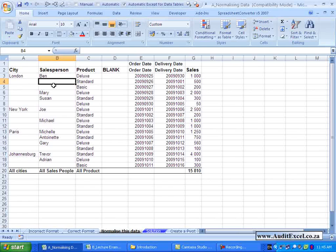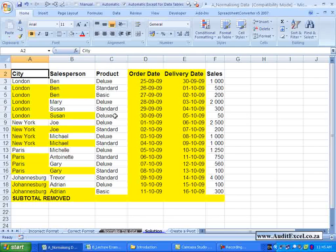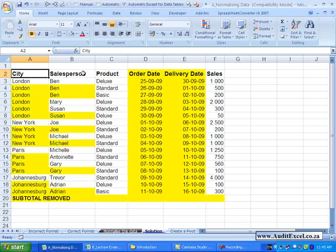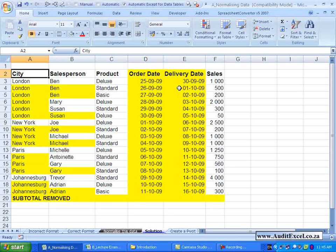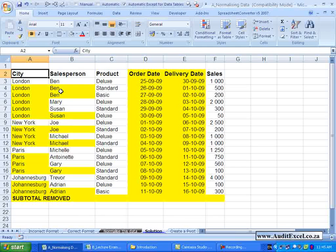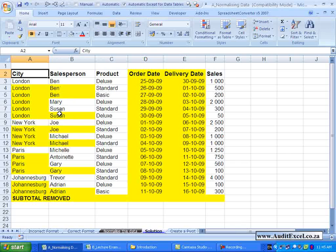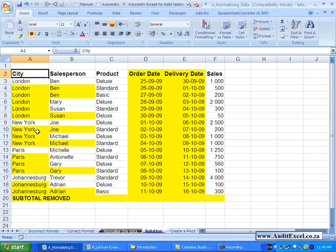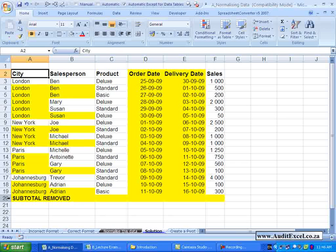So for a Pivot Table to work, your data cannot really look like that. What it should do is look something like this. You will notice every column has got a header, the headers are all descriptive, they are all unique, there are no blanks, all these numbers have been filled in, the dates now are represented as a date and are recognized as a date, there are no merged cells and all subtotals have been removed.